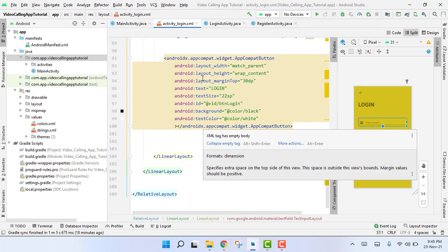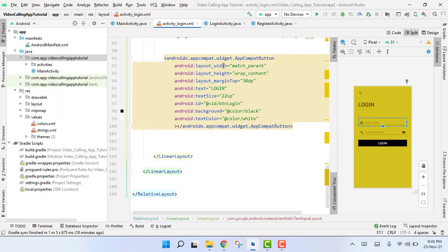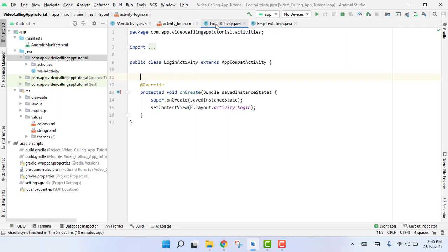Welcome back to my another video on Android app development. This will be part 6, and now let's start working on our login activity. First of all, we have to bind the views.